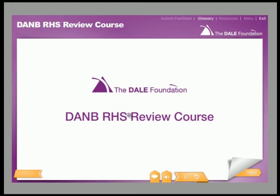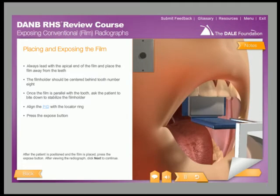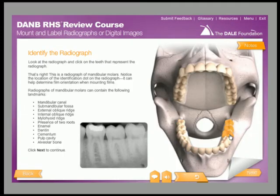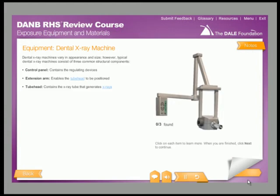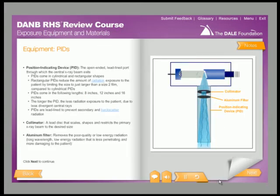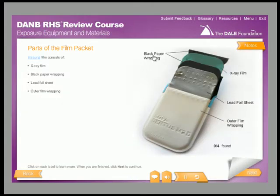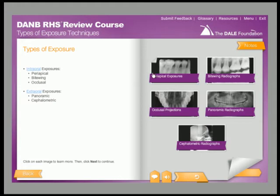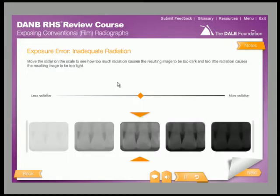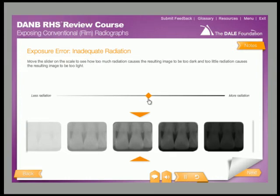The Dale Foundation's Radiation Health and Safety Review Course brings to life the equipment, proper techniques, and processes related to exposing radiographs using conventional film and digital imaging methods. This course is intended for people who already have some background in dental imaging and a basic understanding of clinical concepts in dentistry, radiography vocabulary, and general dental assisting duties. This course takes approximately 12 hours to complete.